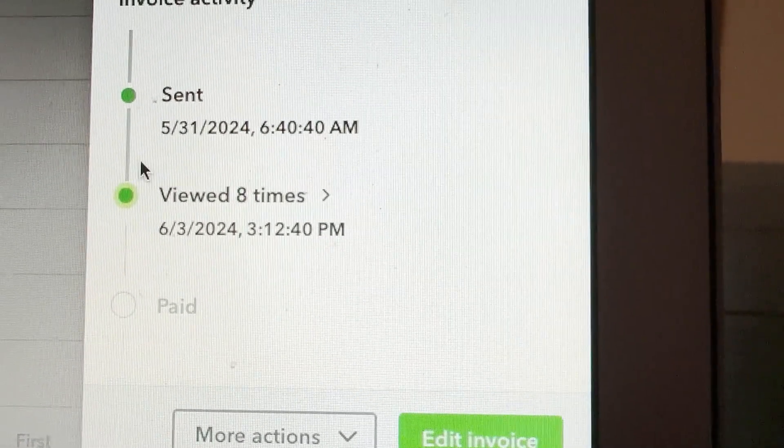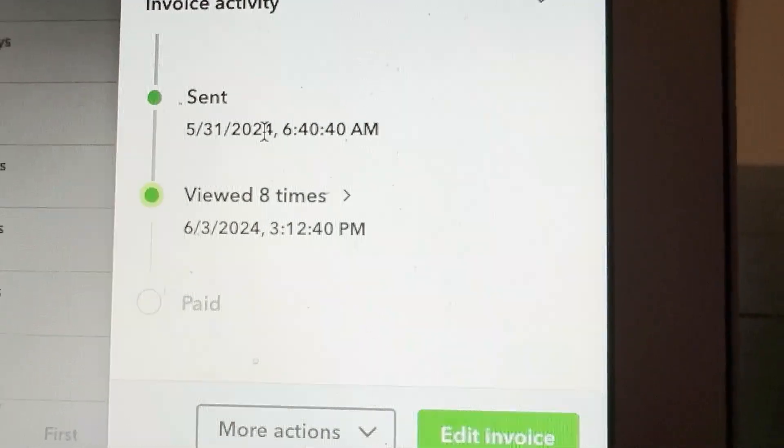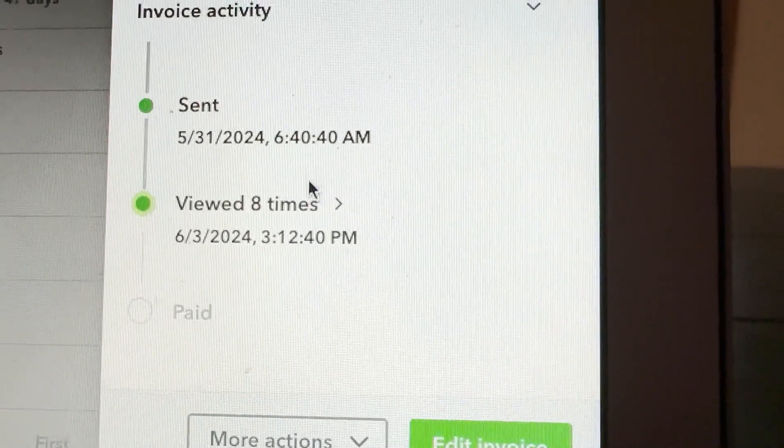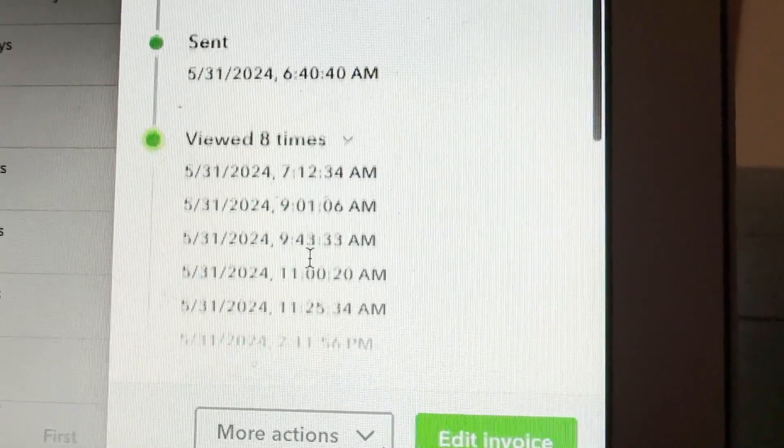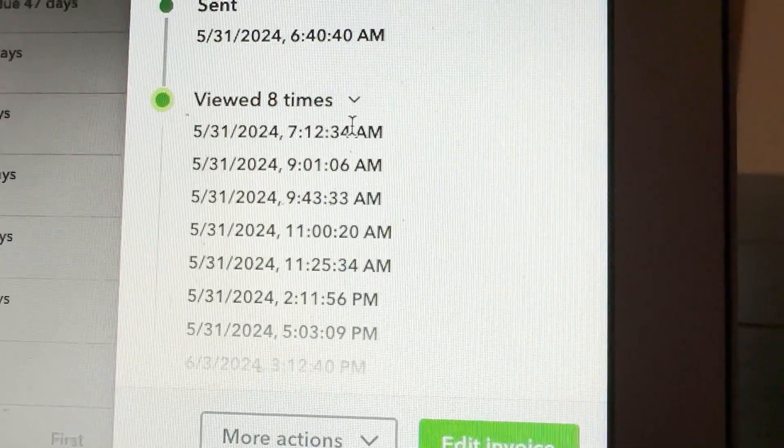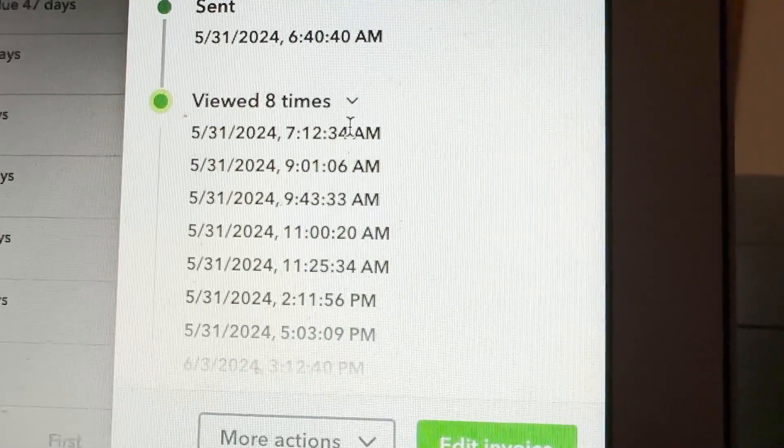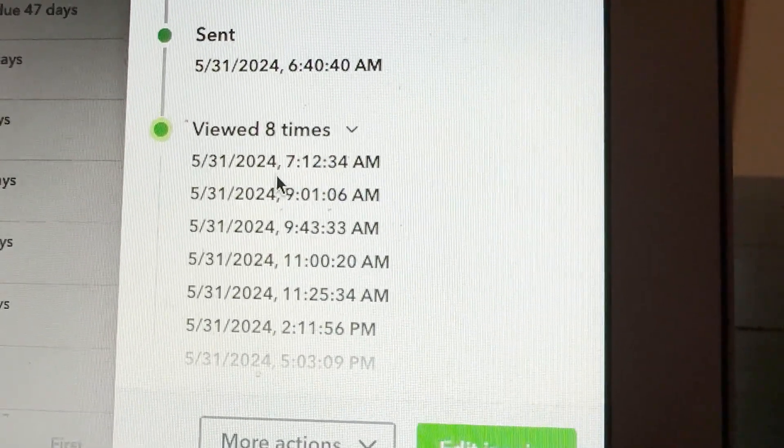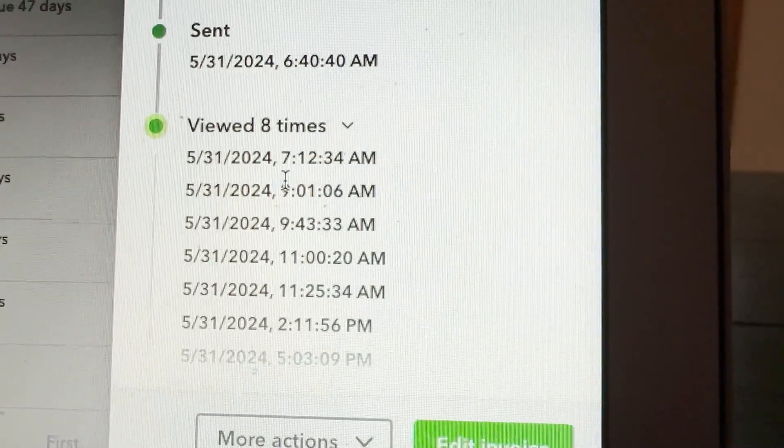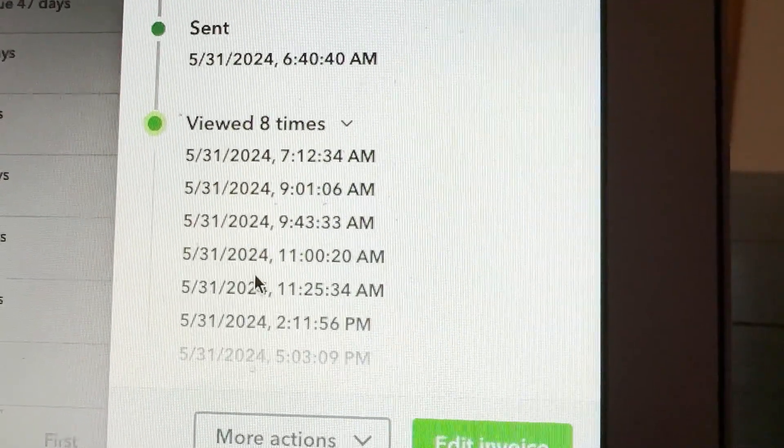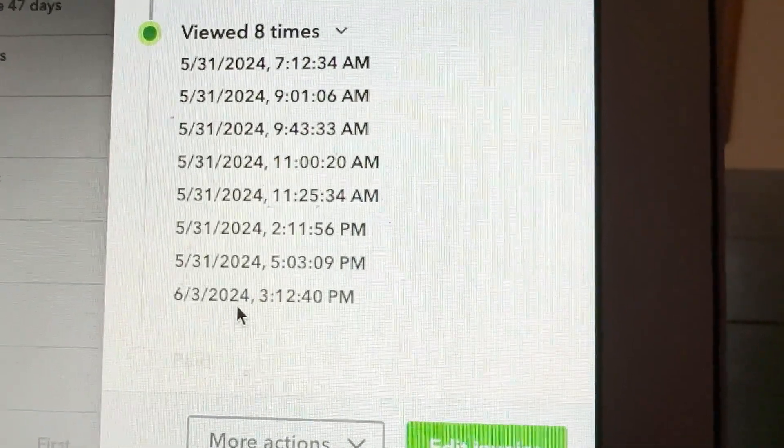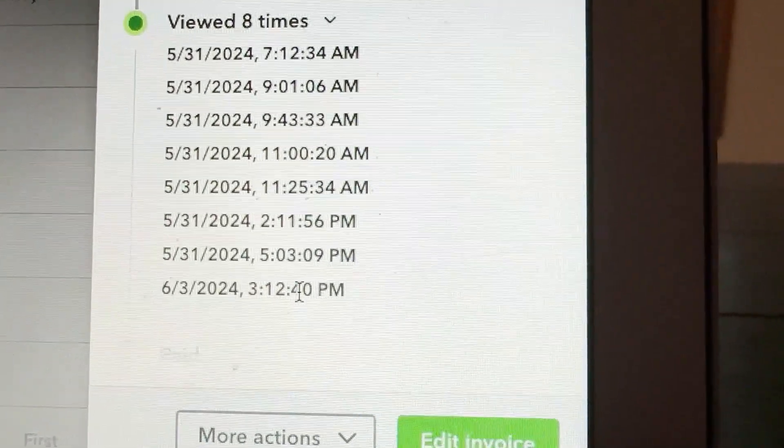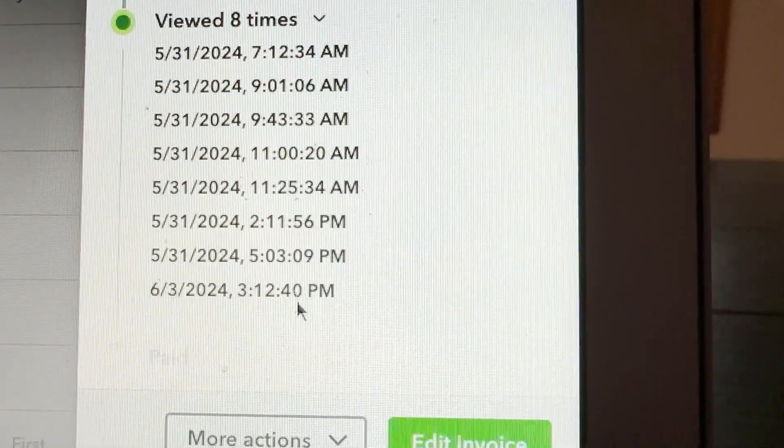5.31, last day of May at 6:40 a.m. It was viewed eight times. She viewed it 15, 20, a little more than 15. She viewed it like a half hour after, then viewed it again, viewed it a hundred times that same day, then viewed it today at 3:12.